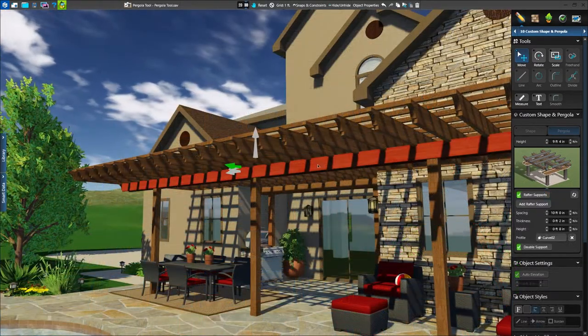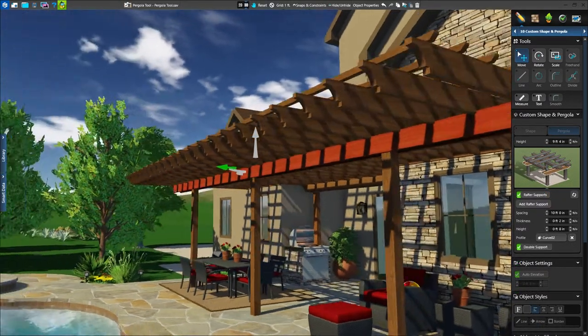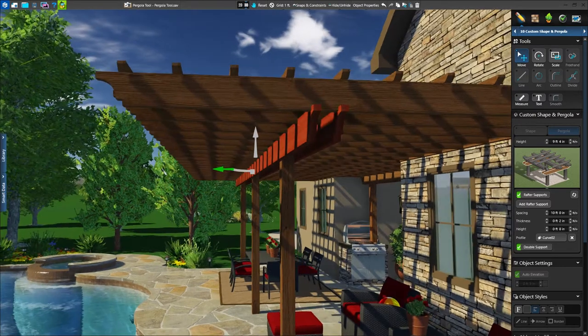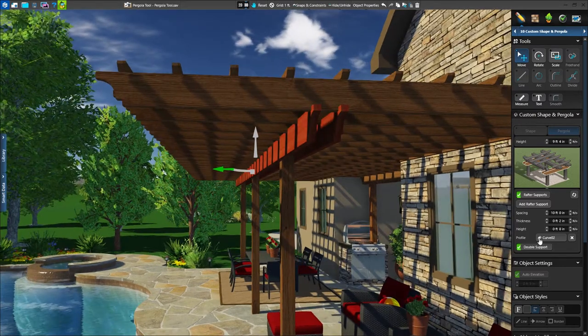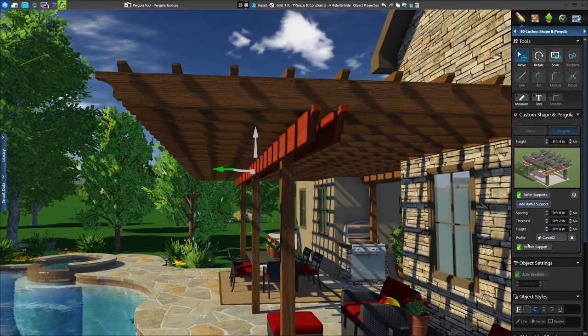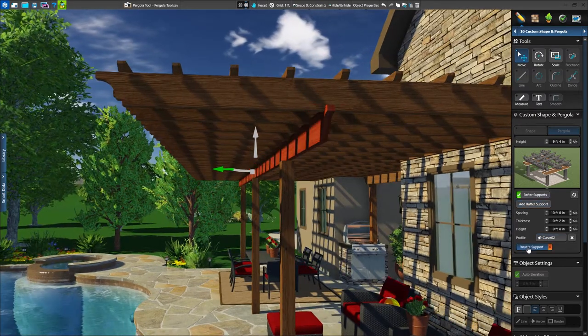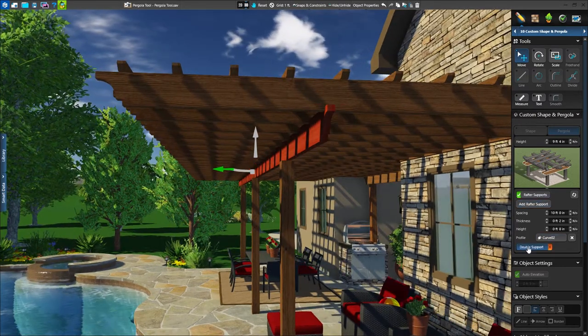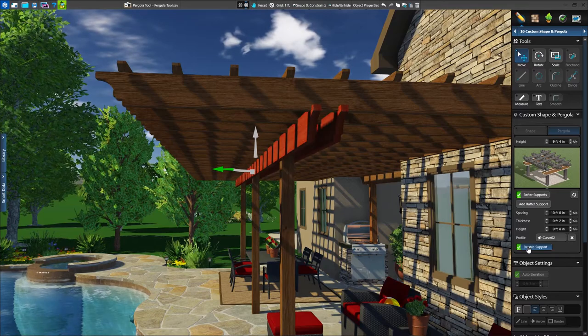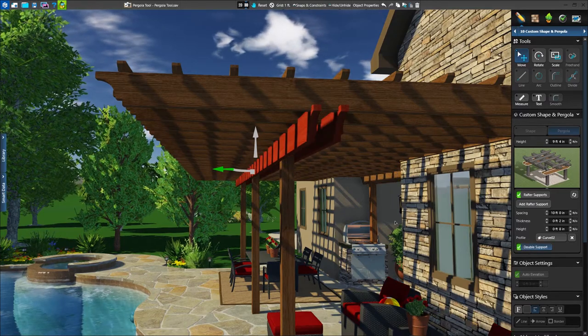Next we have our rafter supports, along with spacing, thickness, and height settings. We also have the option to use a double support, or when turned off, a single support.